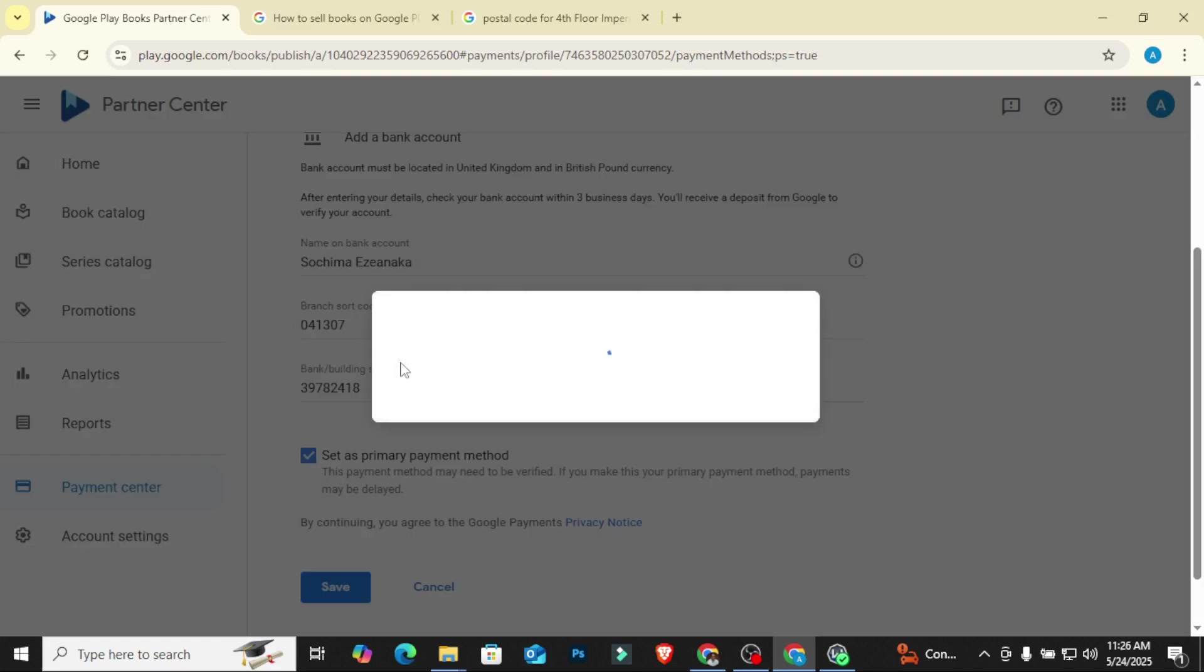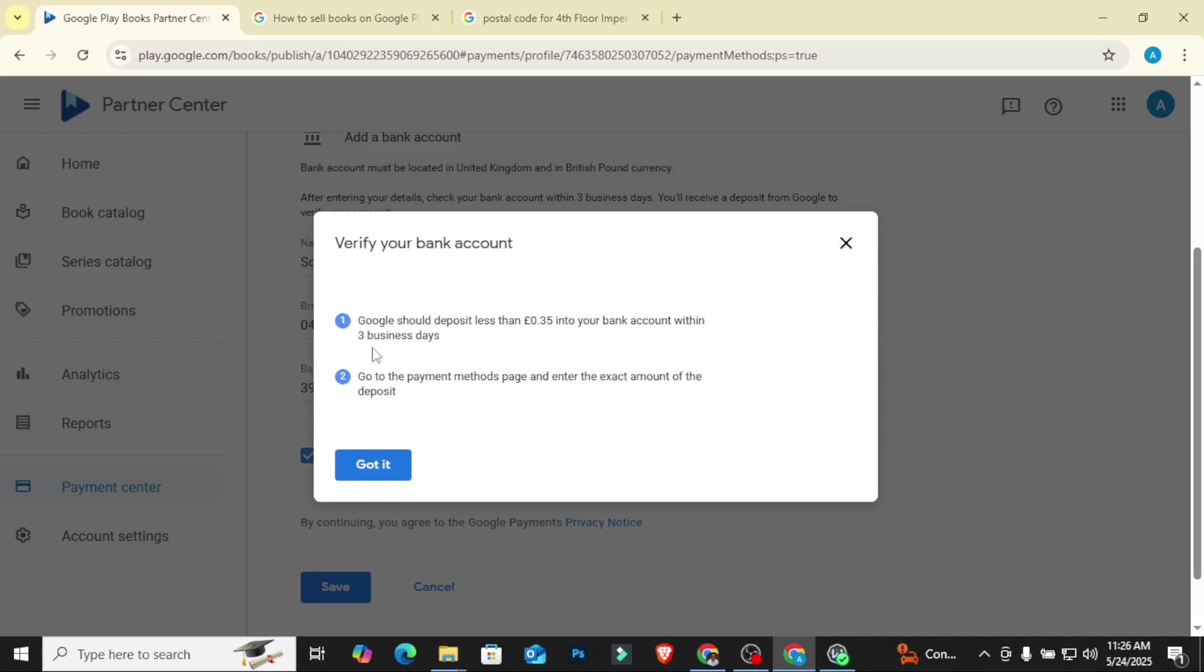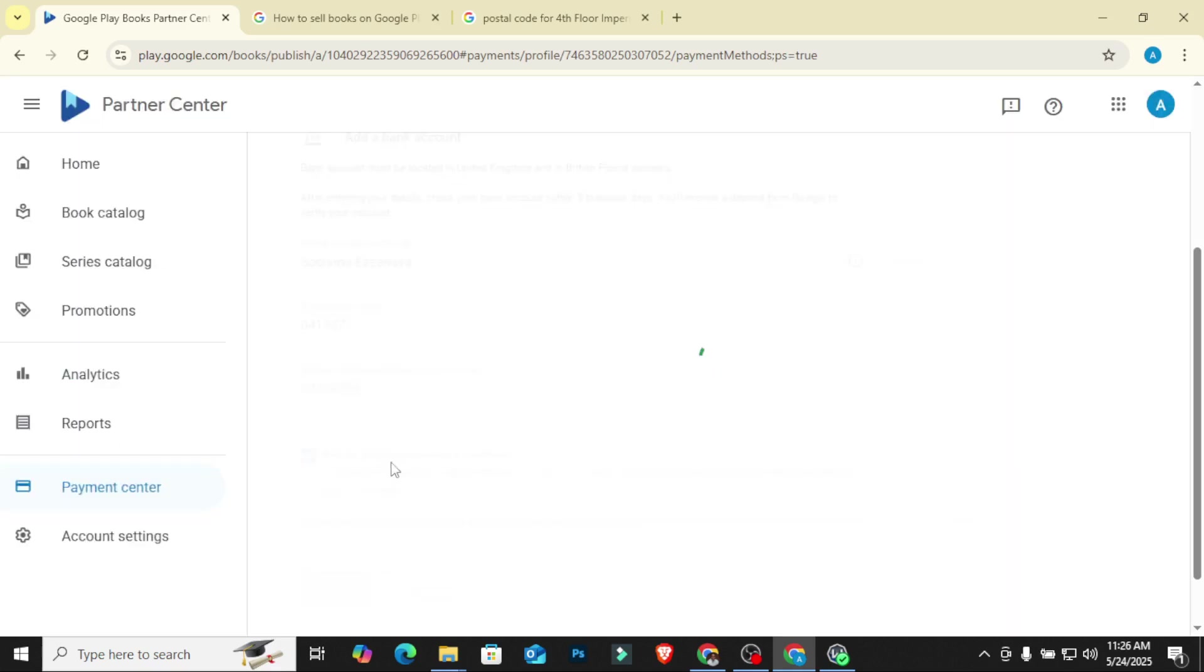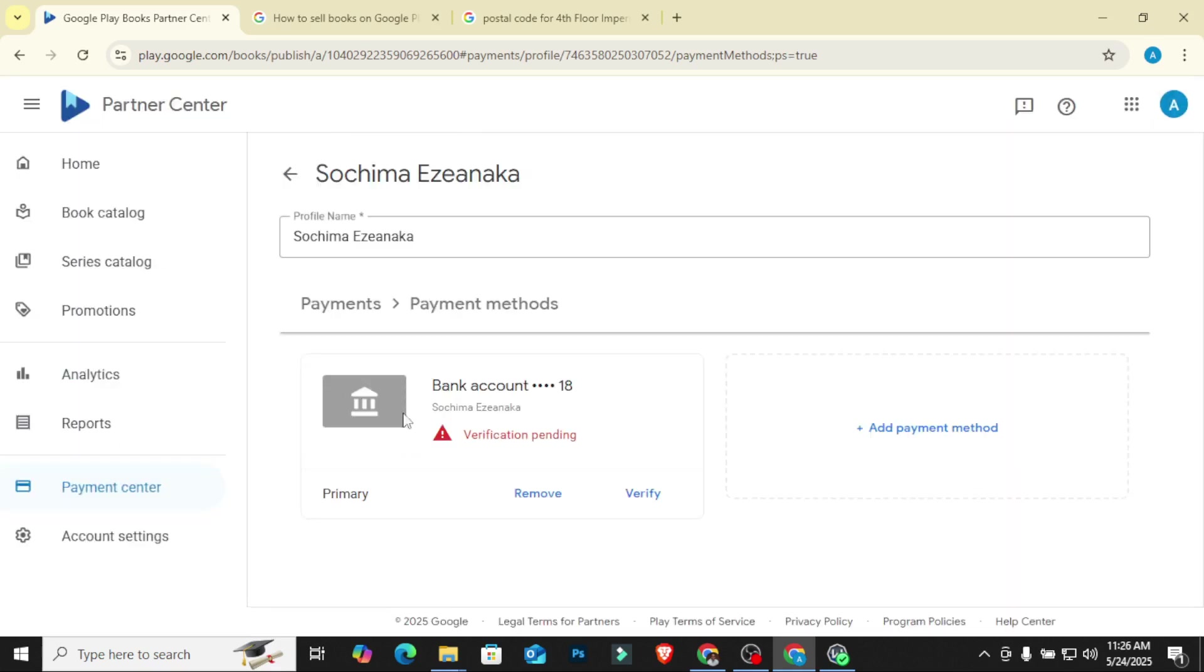So they will verify this. They are going to send a deposit into this account to verify that it can actually receive money. So Google is going to deposit less than $0.35 into your bank account within three business days. When it's time to verify, you just go to the payment method page and enter the exact amount of the deposit. You click on got it.